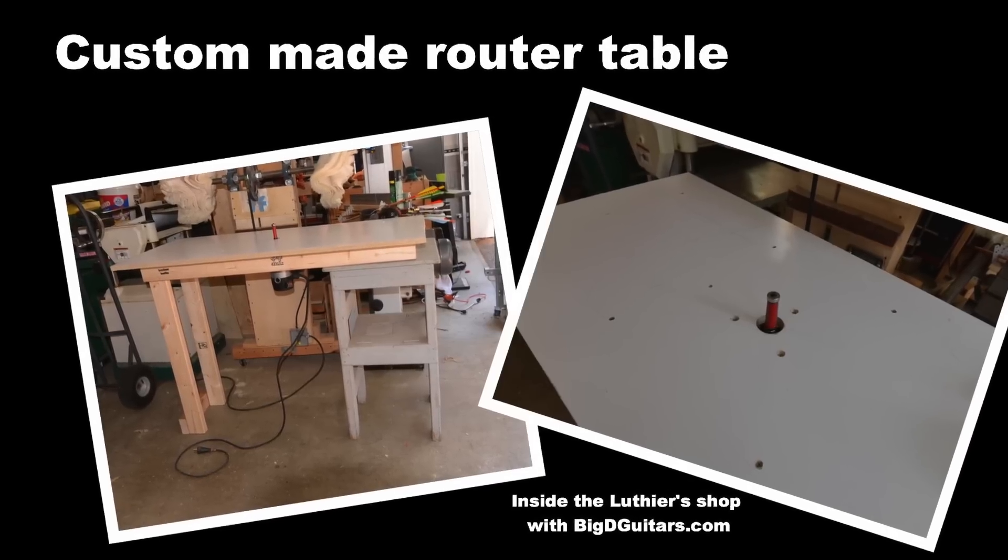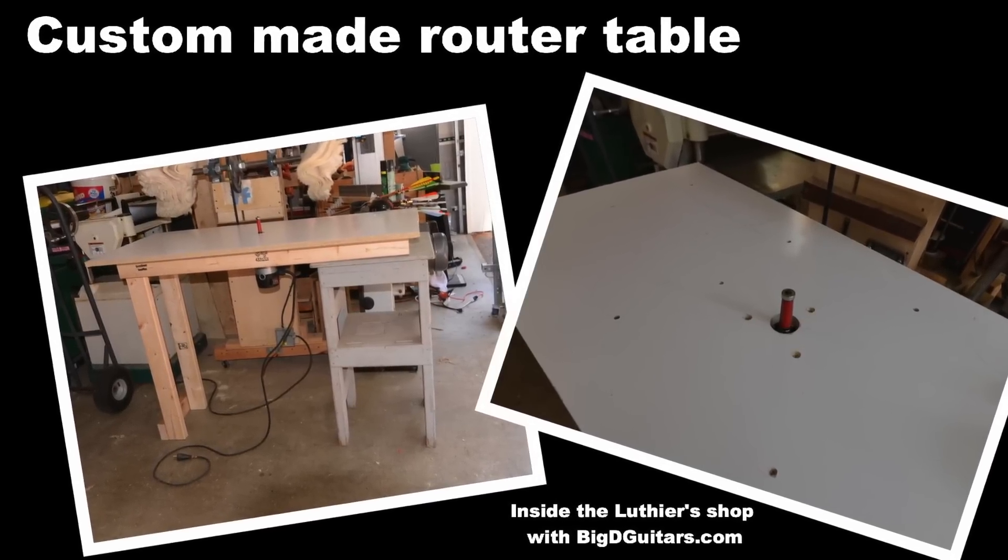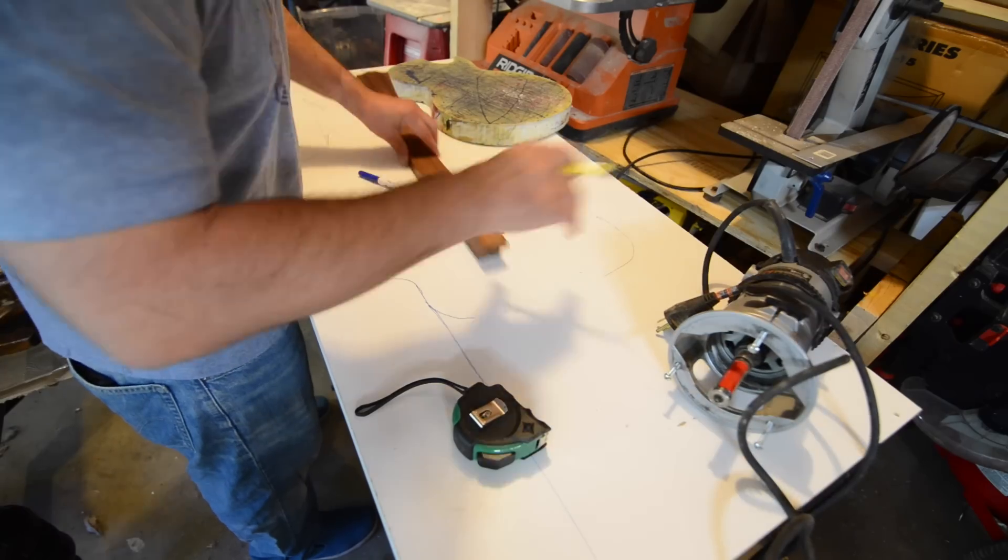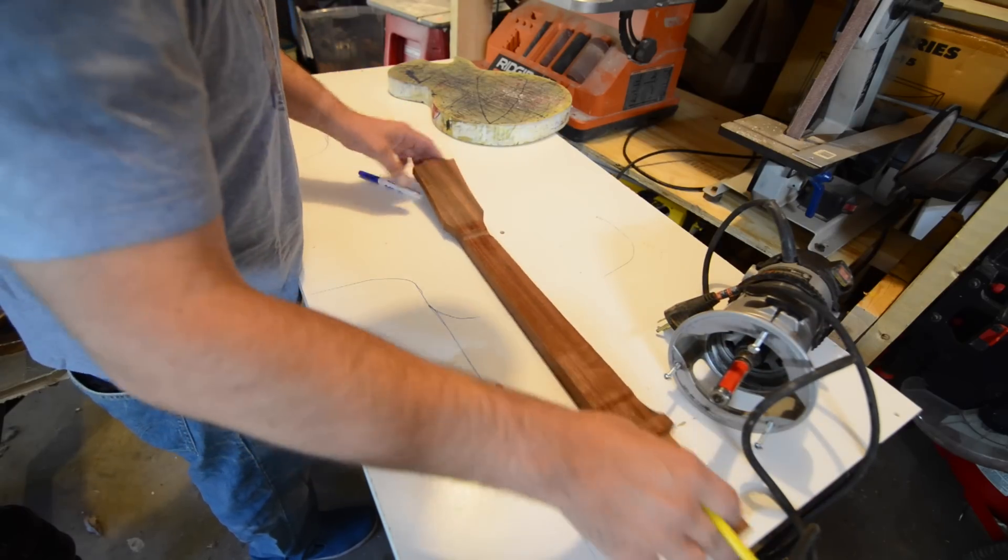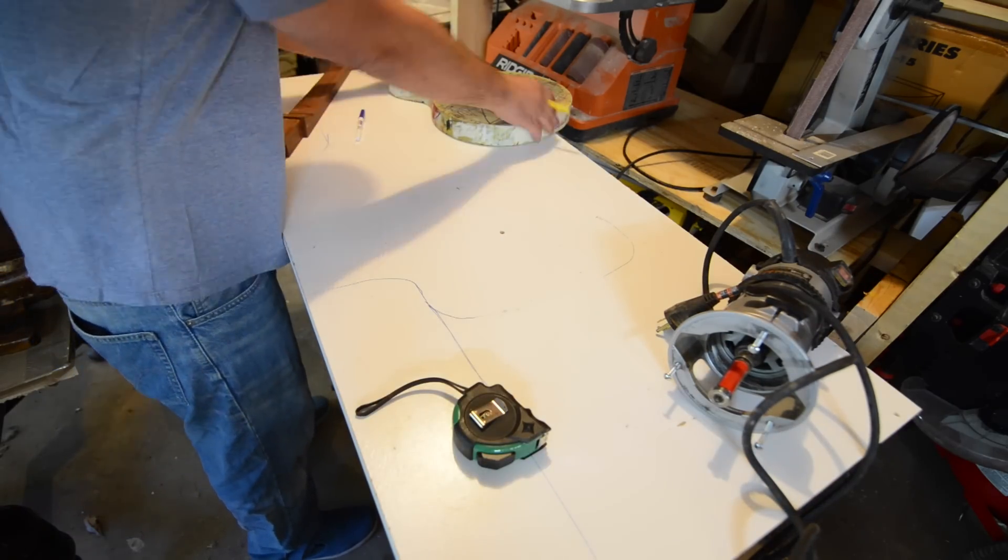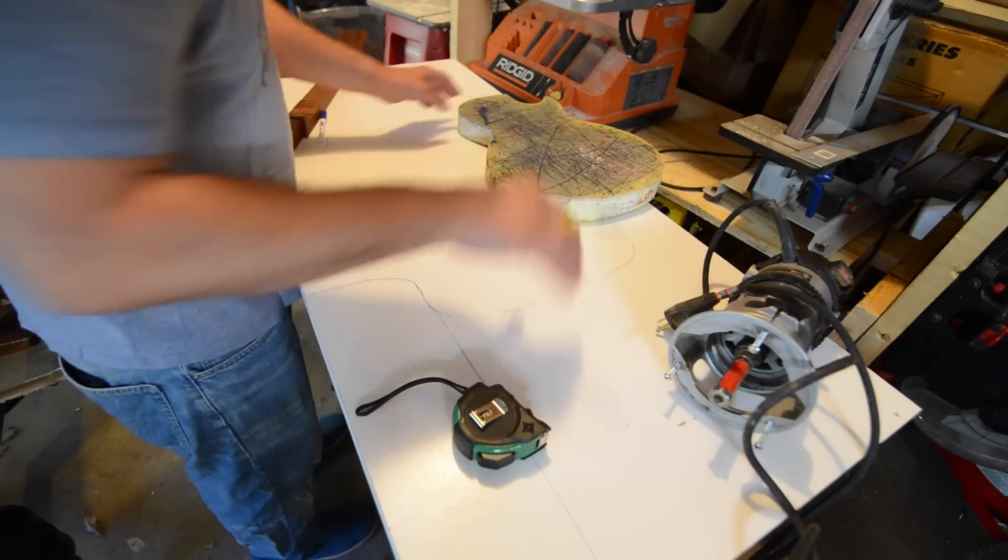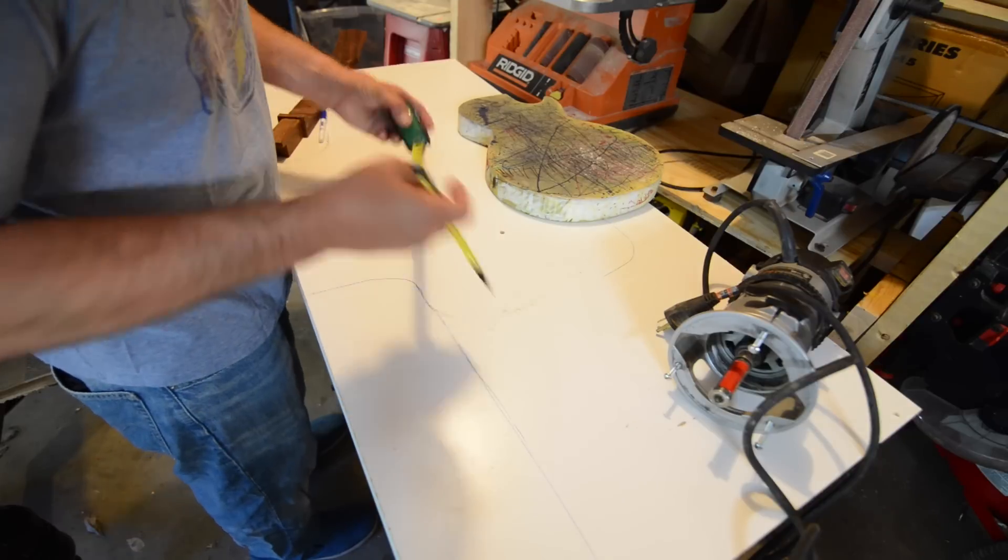Alright, next up I needed to make a custom-made router table. That was one of the things I was missing in the last shop to this shop, is I didn't have a space to do a lot of routing.